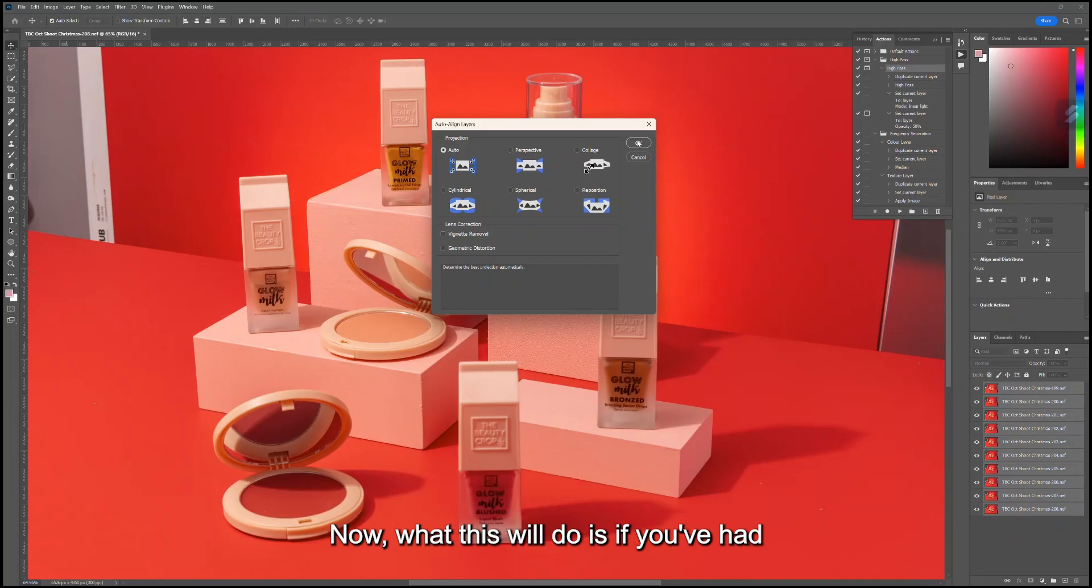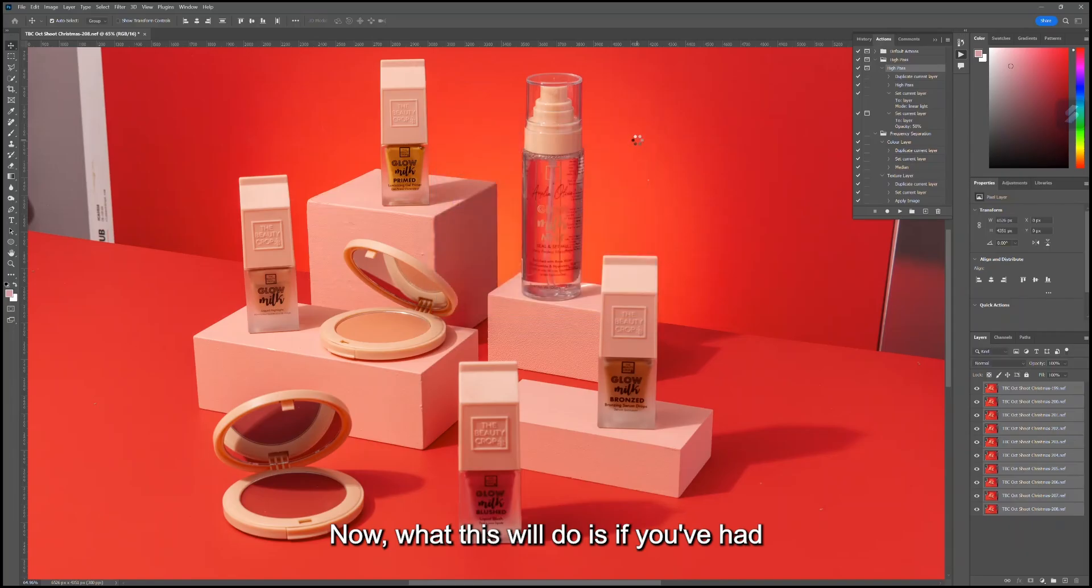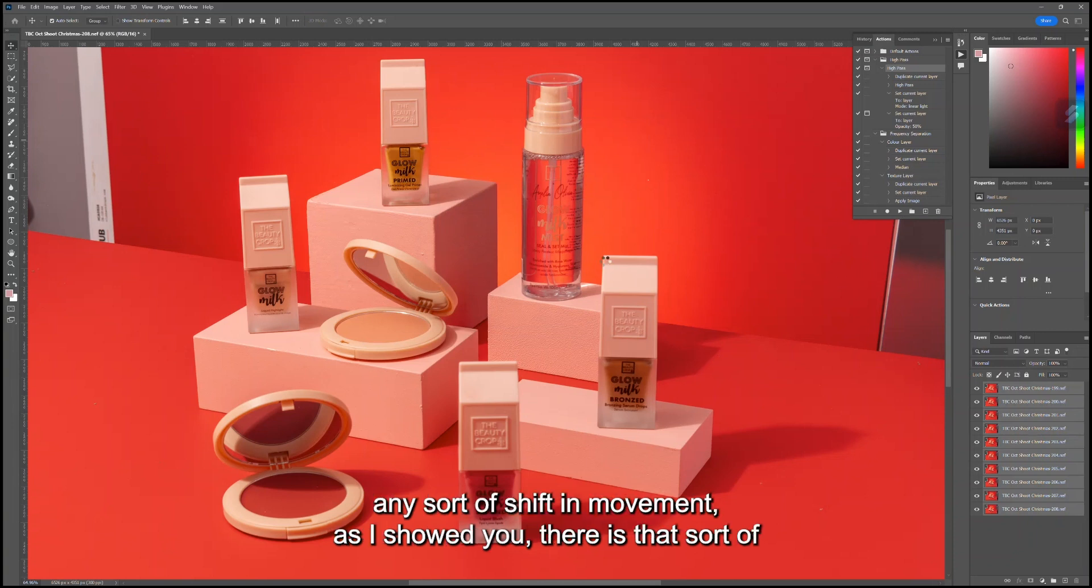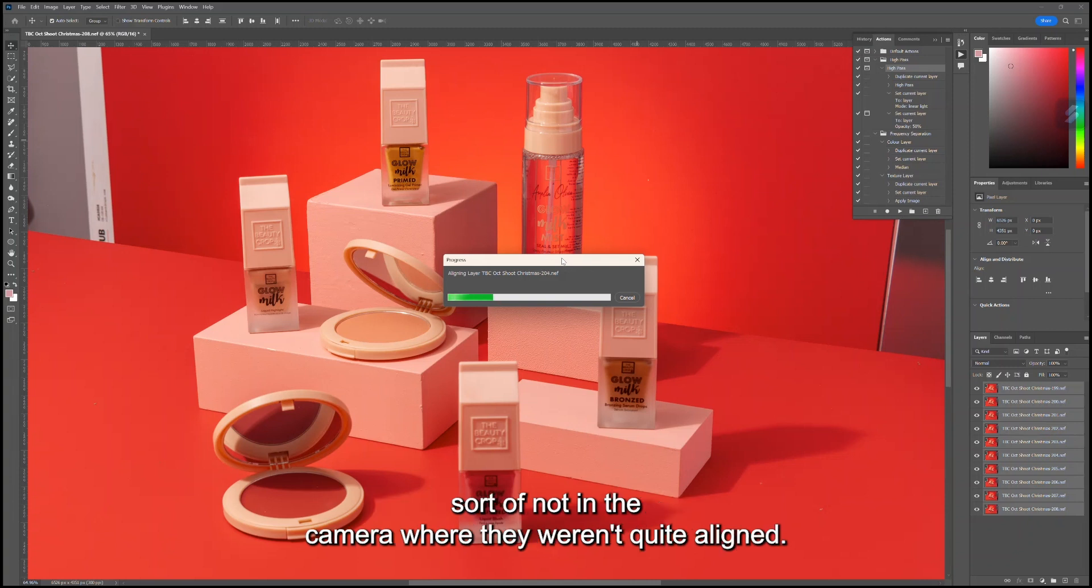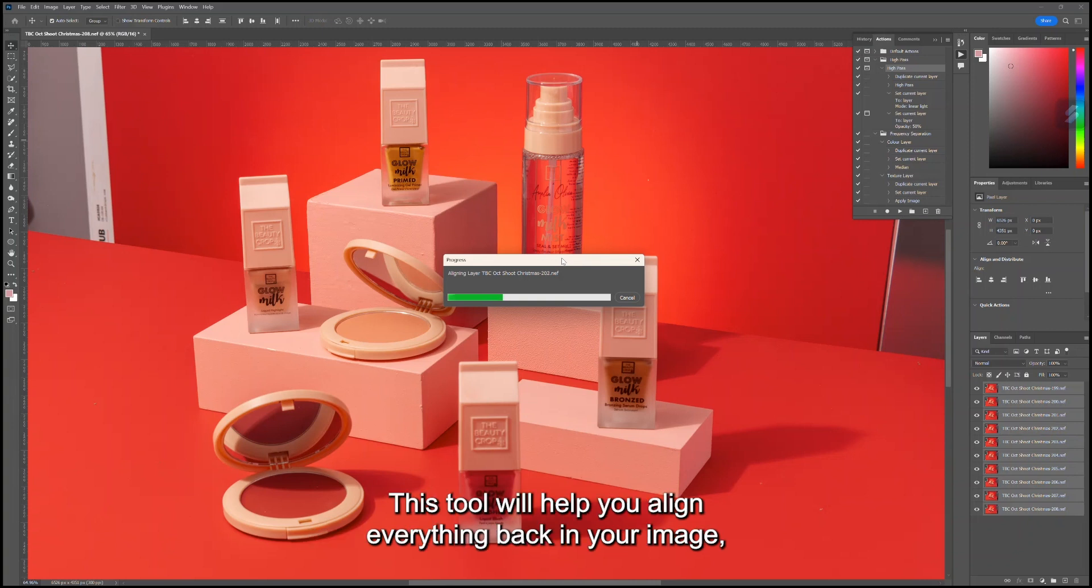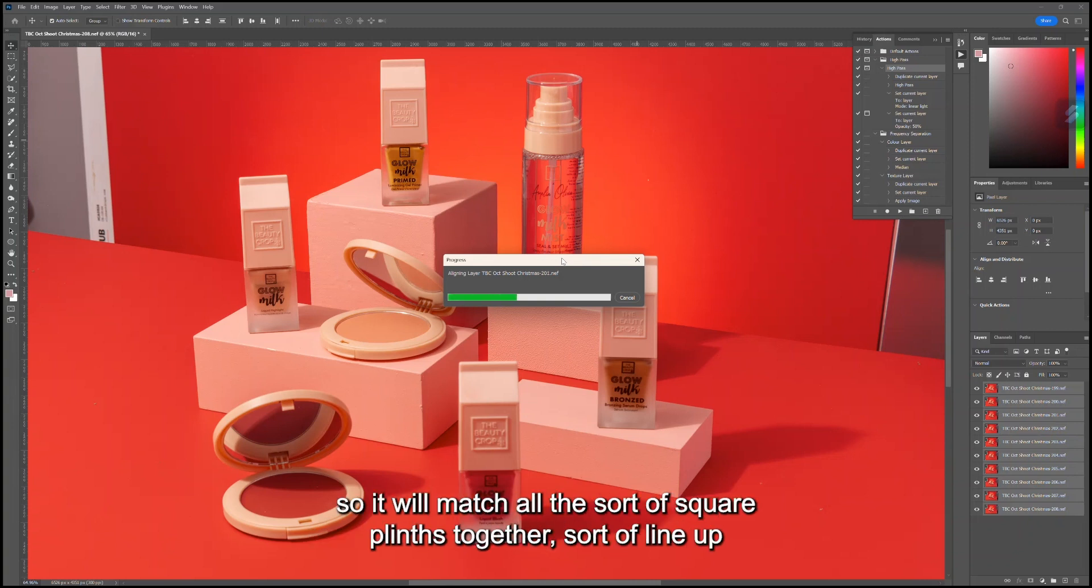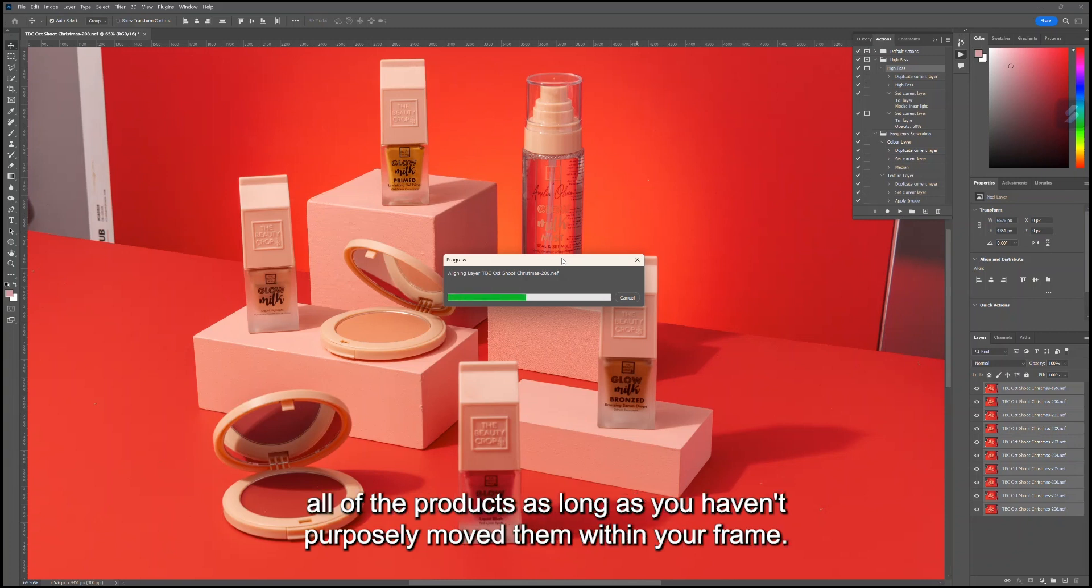What this will do is, if you've had any sort of shift in movement, as I showed you where they weren't quite aligned, this tool will help you align everything back in your image. It will match all the square plinths together and line up all of the products as long as you haven't purposely moved them within your frame.